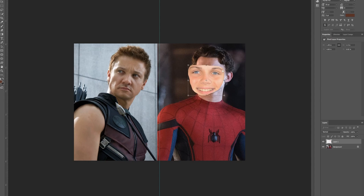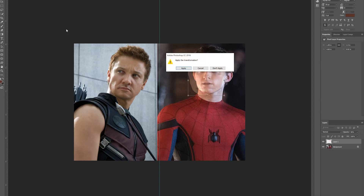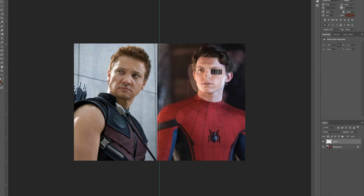You might be wondering: how do we get the face to be perfectly aligned with Spider-Man's face? Well, that's where the opacity tool comes in. Go to opacity and lower it to whatever number you want — I suggest lowering it to about 30 so you can kind of see your face and clearly see Spider-Man's face. Then go back to the select tool, and align your eyes with Spider-Man's eyes, your mouth with Spider-Man's mouth, and your nose with Spider-Man's nose.